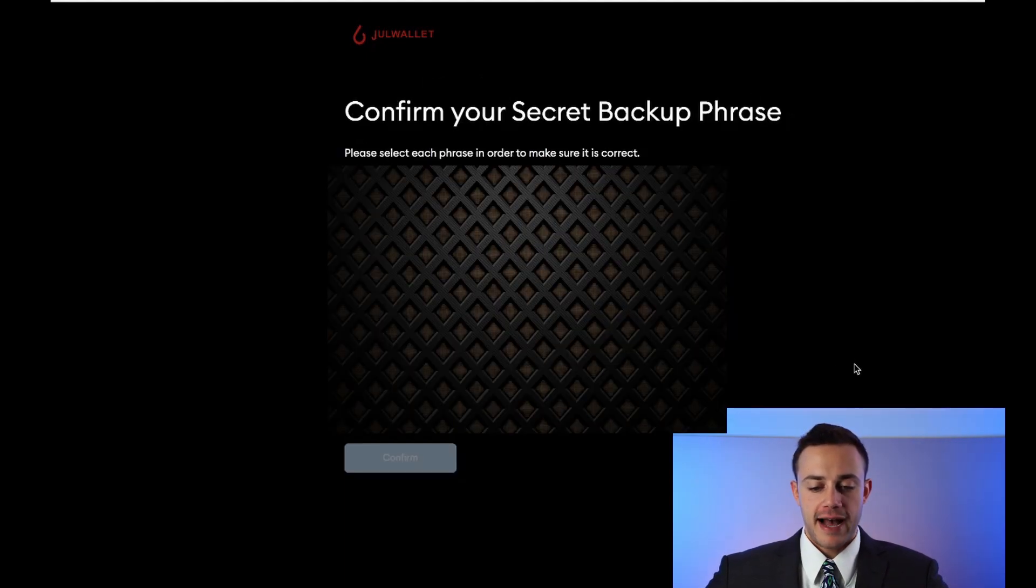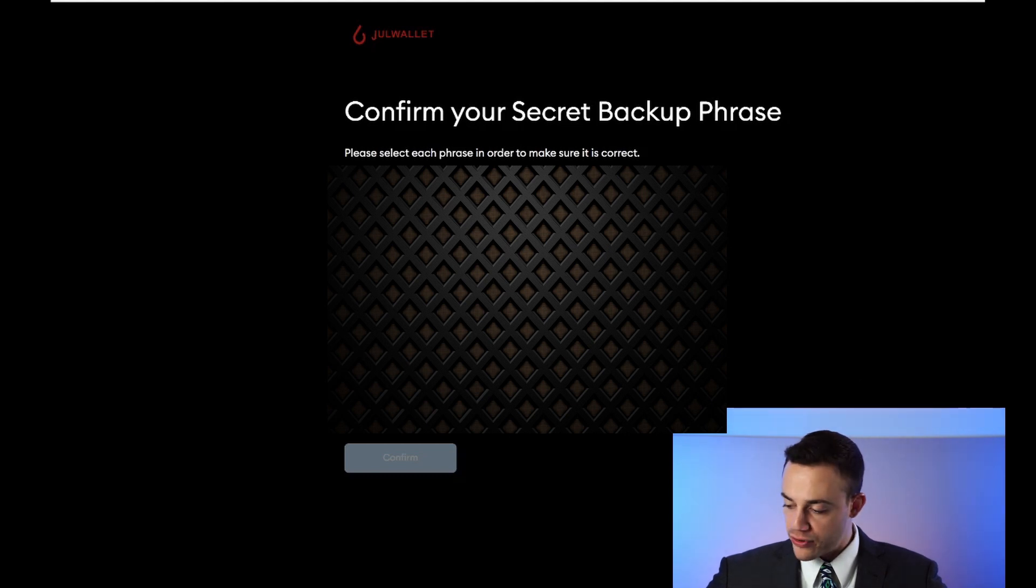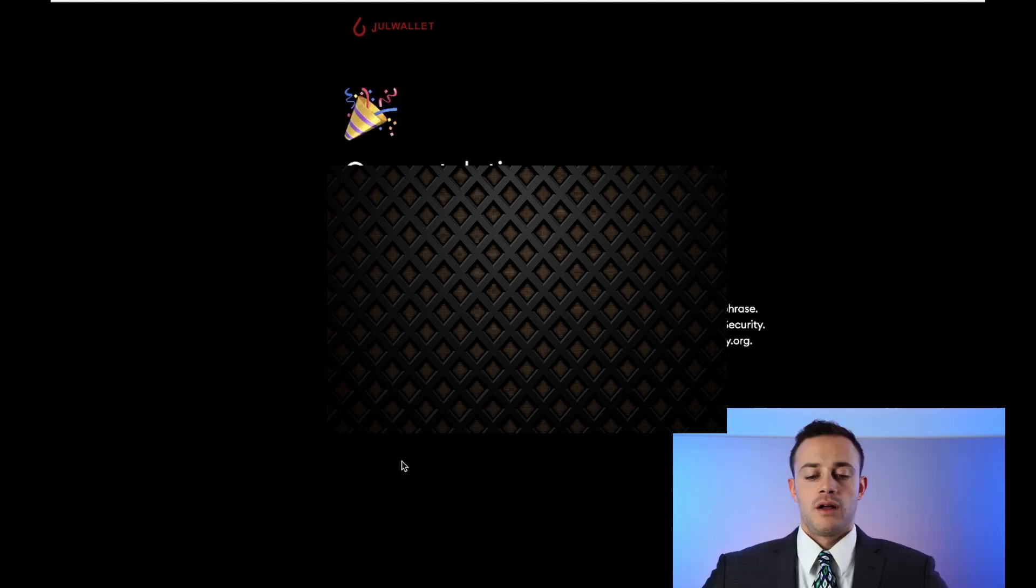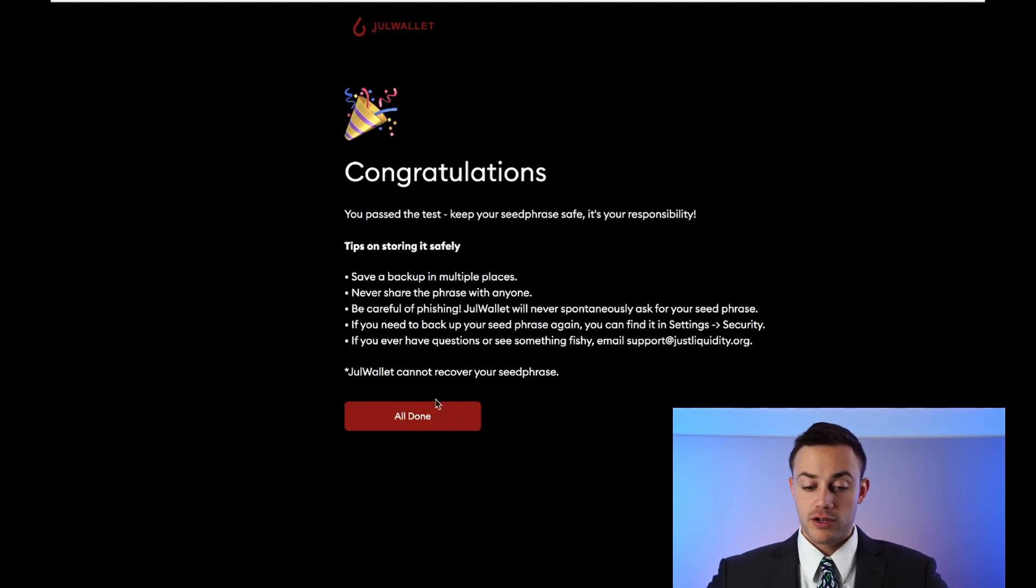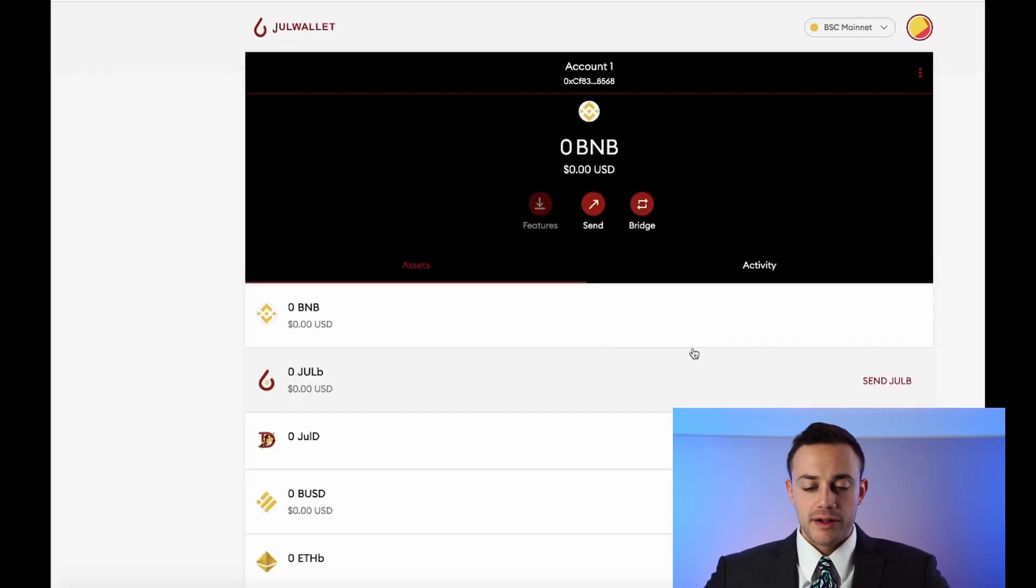So after we have our words written down, all we do is confirm them. So all we do is click it in the order that it was presented to us. Go and do this right now. Okay. After we confirm our 12 words, we are all done. Bam. This is the new Juul Wallet. Same exact layout as MetaMask pretty much.